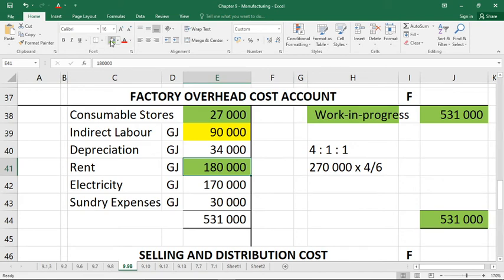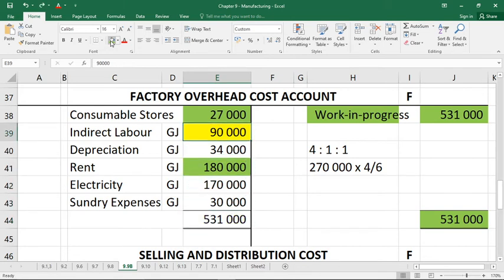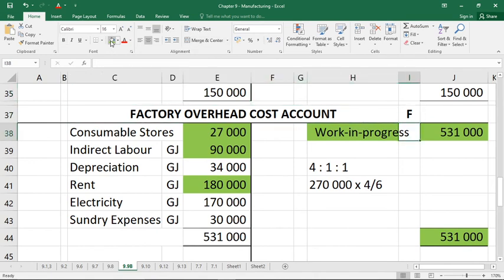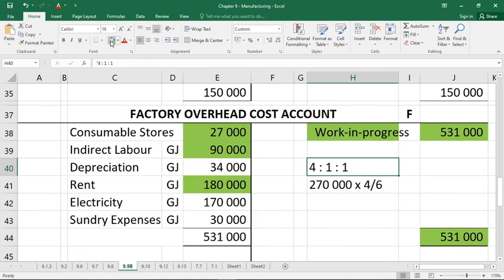The last missing figure is indirect labor. My total is 531, so I take the total and subtract everything else — that leaves 90,000. We've now filled in all the missing figures in Task 9.9. The tricky part was the rent allocation; the rest relied on knowing contra accounts, where figures appear elsewhere, and using balancing figures from totals. That's 9.9 — the last task for this week. Enjoy your weekend and we'll be in touch again next week.